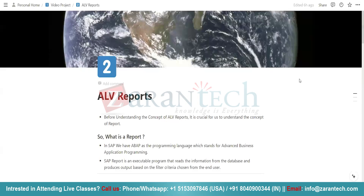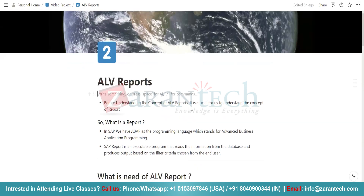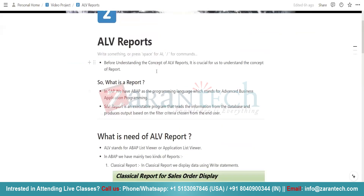Today we are going to understand the concept of ALV reports. ALV reports are one of the most important concepts in ABAP programming, and you can expect questions in interviews from this concept. Before understanding ALV reports, it is crucial for us to understand the concept of a report — that means what is a report.